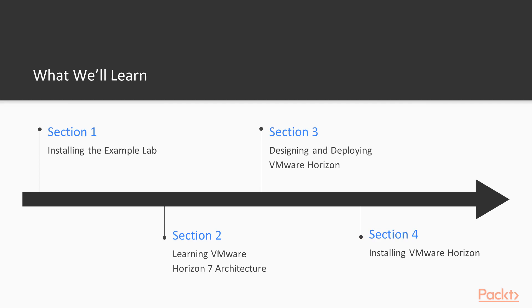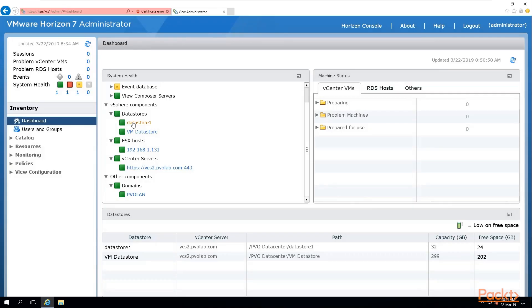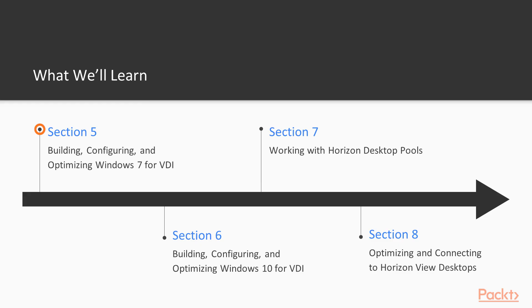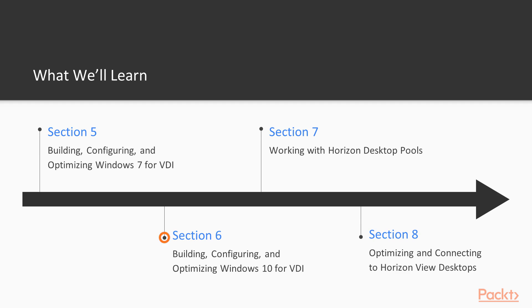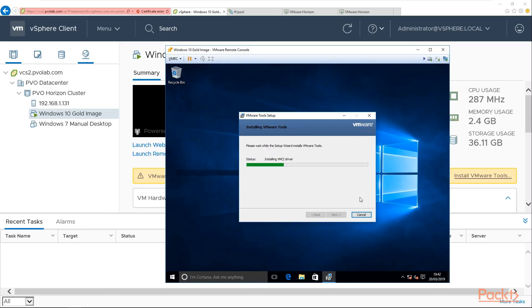In section 4, we're going to start the actual installation and the configuration of the Horizon software. And in section 5, we're going to build our first VDI desktop, based on Windows 7. We will then build a second virtual desktop machine in section 6, this time using Windows 10 as the operating system.